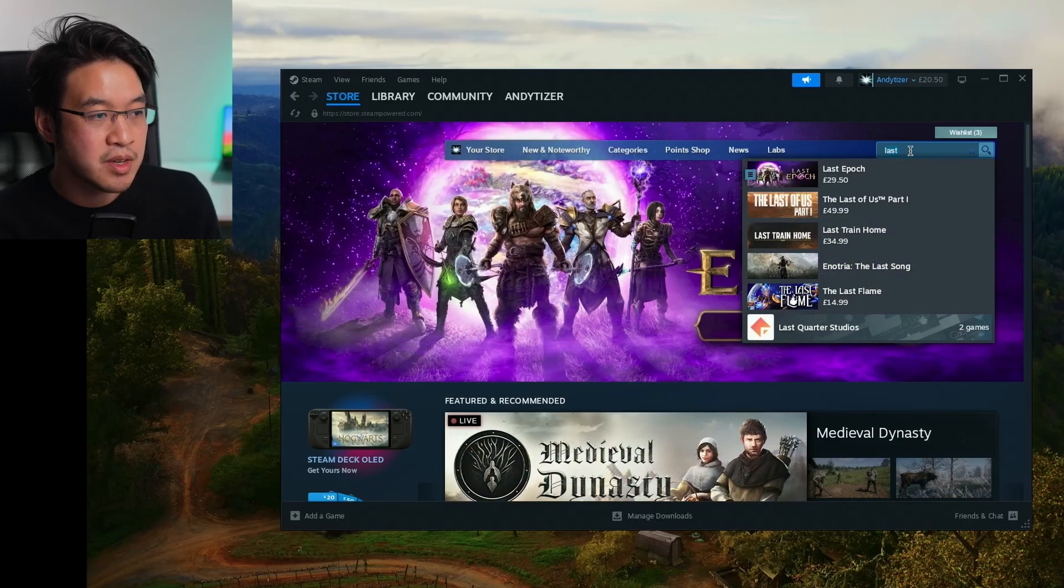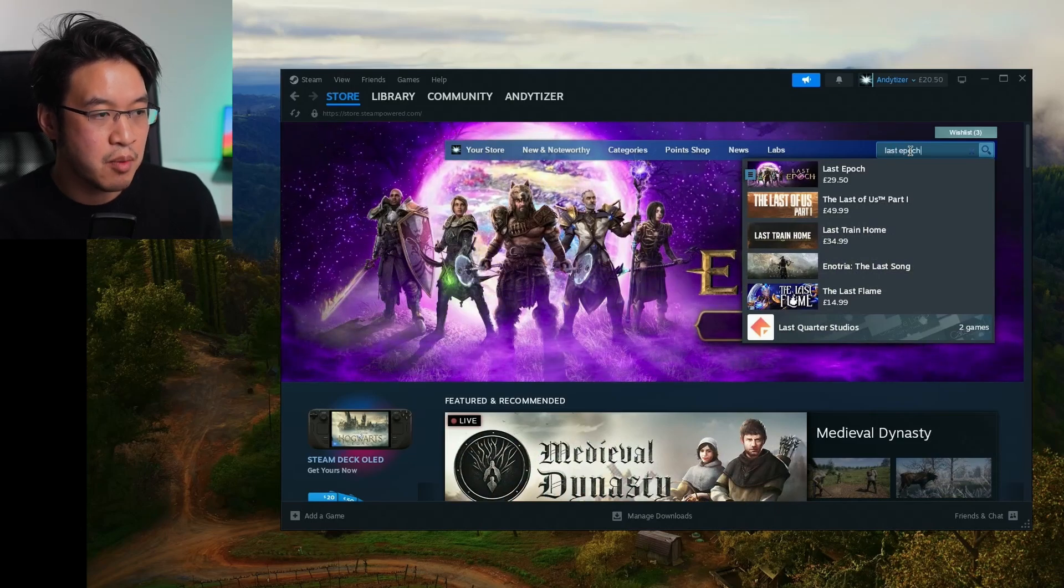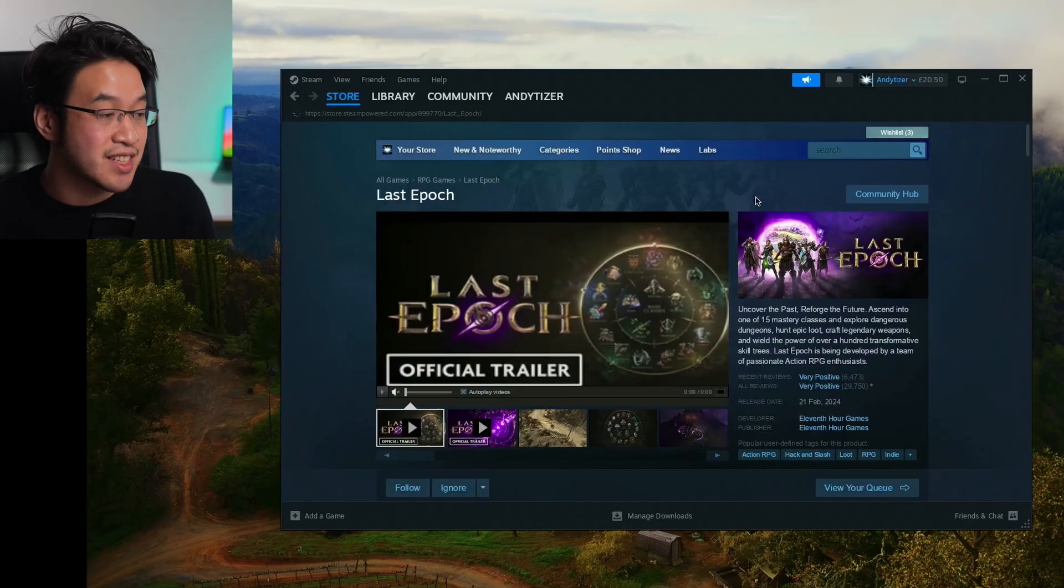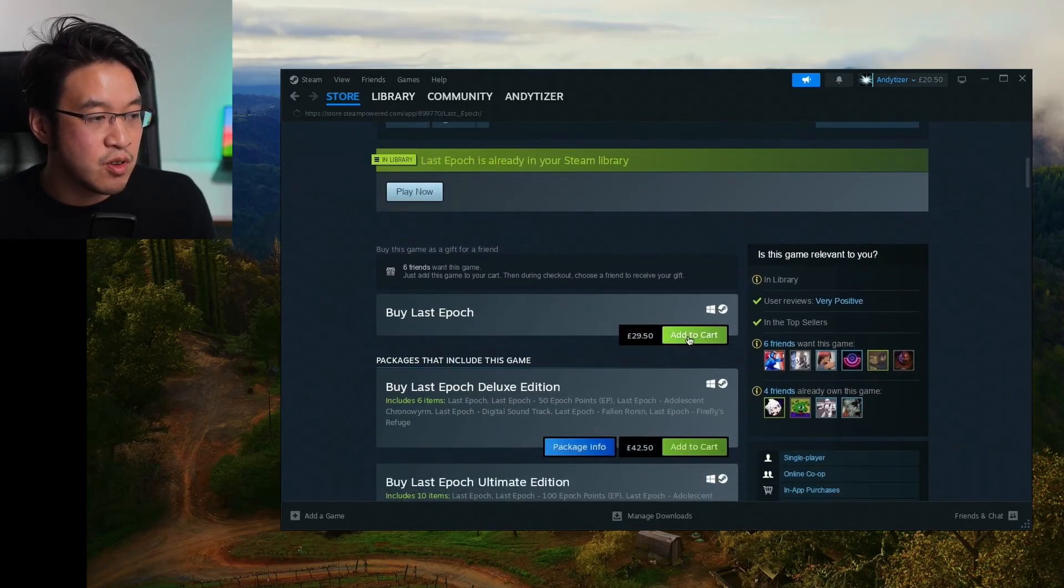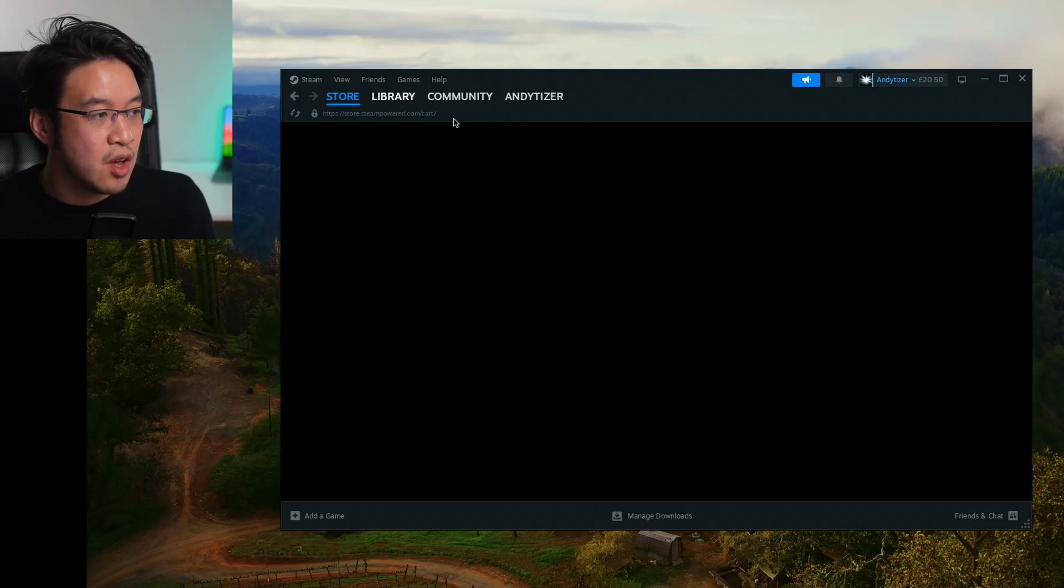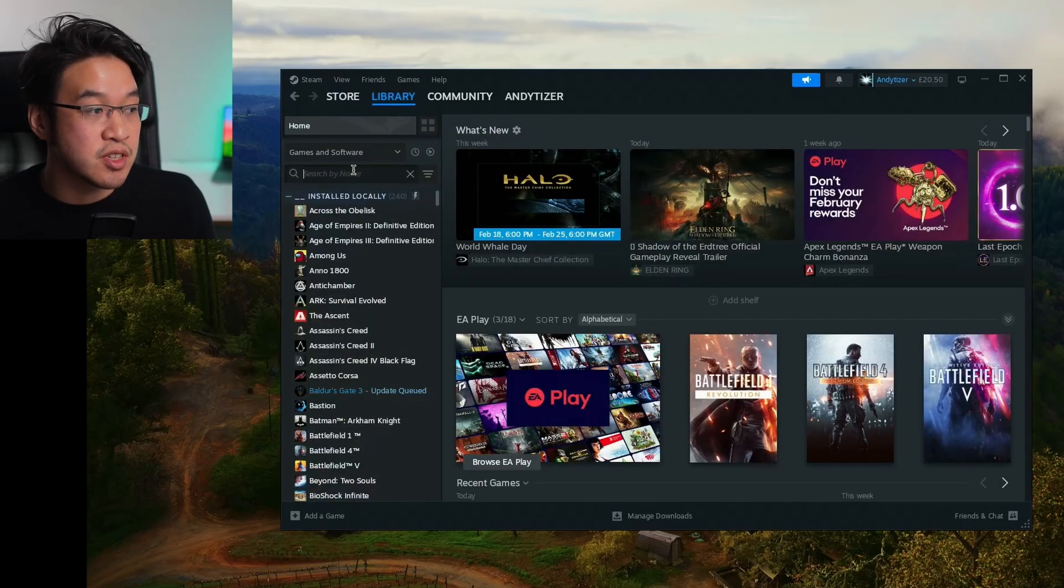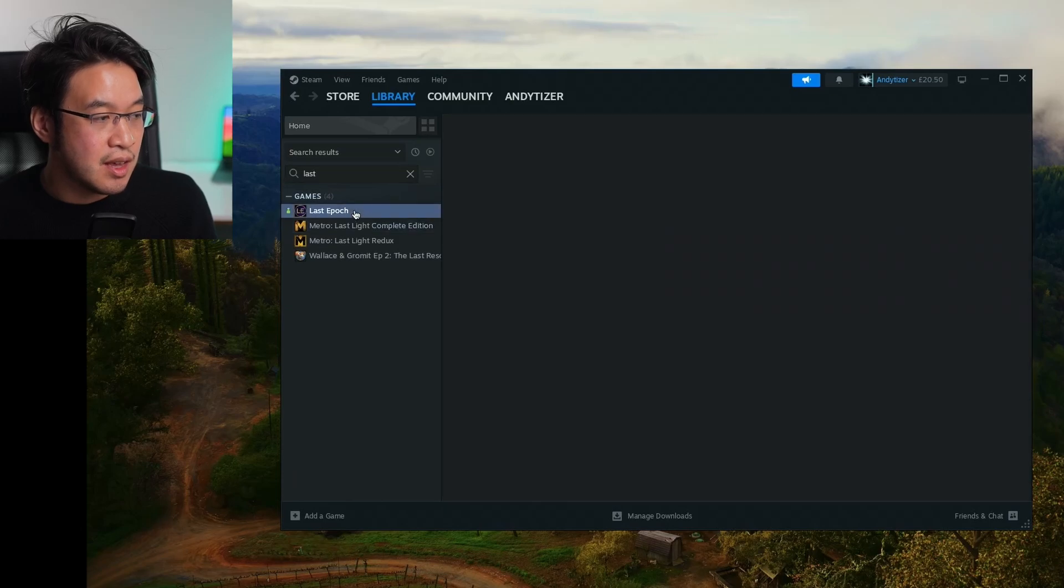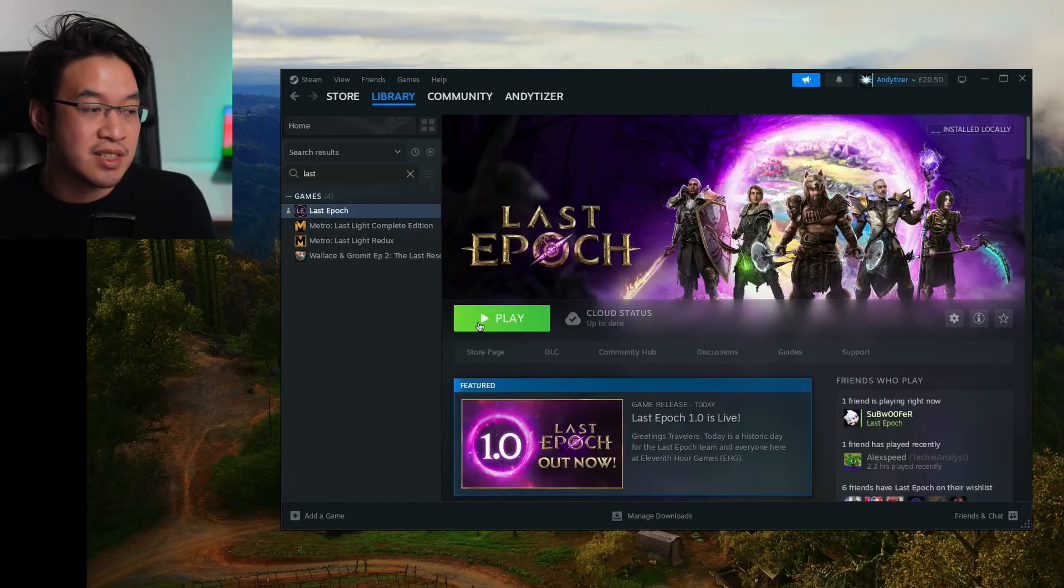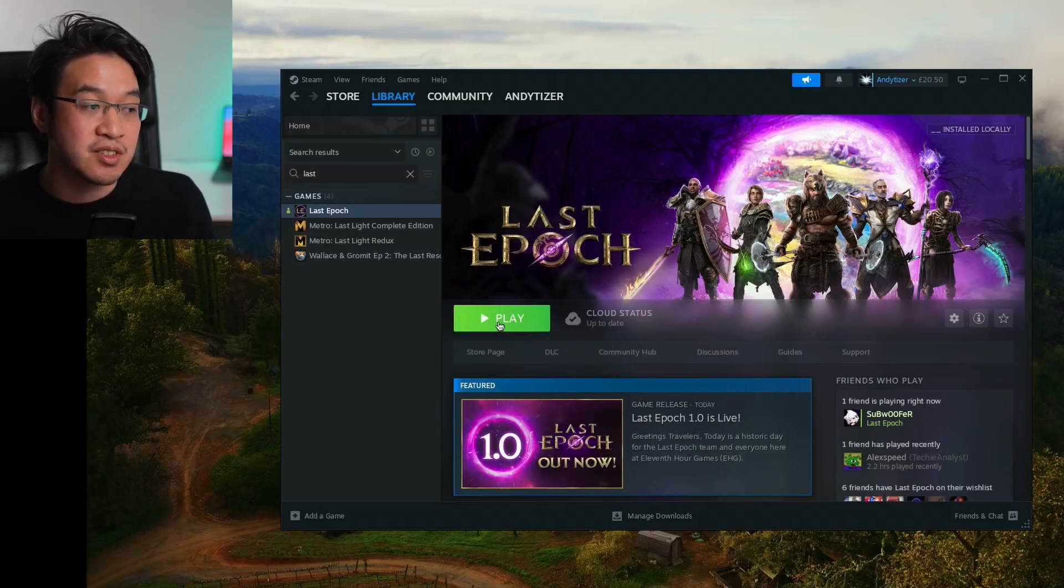Now we're going to search for Last Epoch and download this game. If you haven't purchased it already, you need to make a purchase - this is the Windows version of the game. Once we've added it to cart and made a purchase, we'll find it in our library. Type in Last Epoch and install it in its default location within the Steam bottle or anywhere else on your Mac. Then press the Play button.